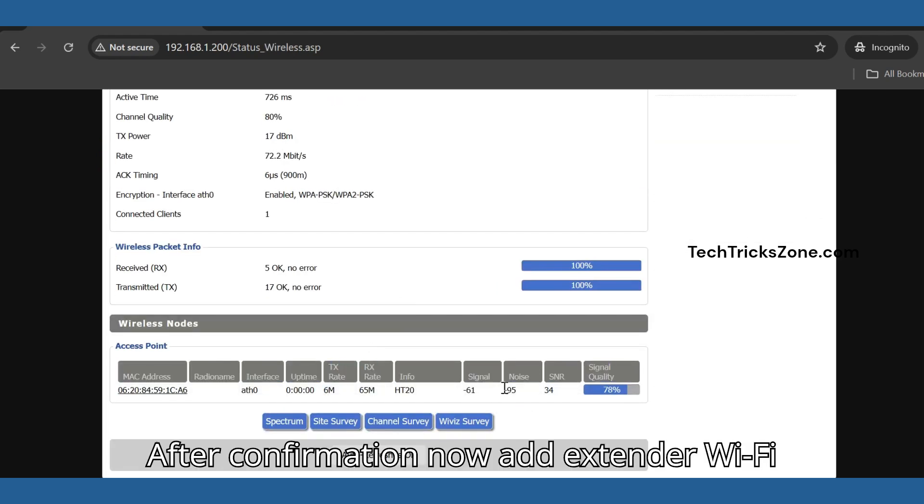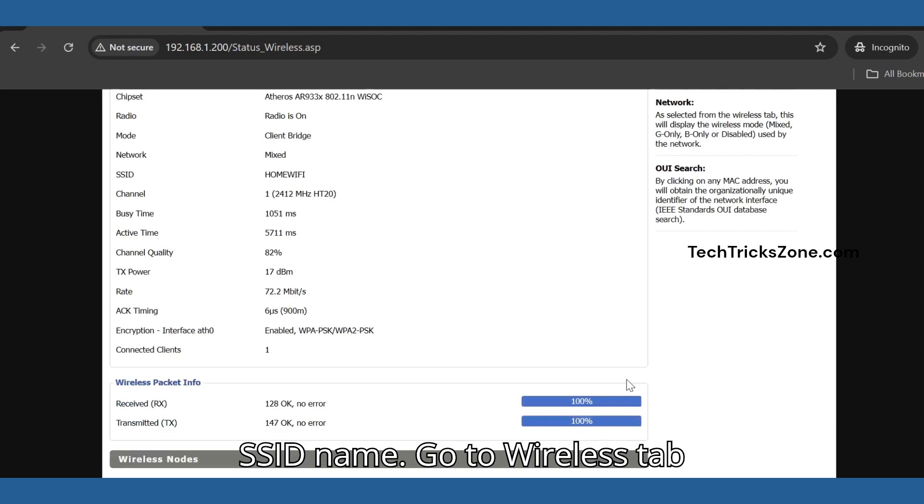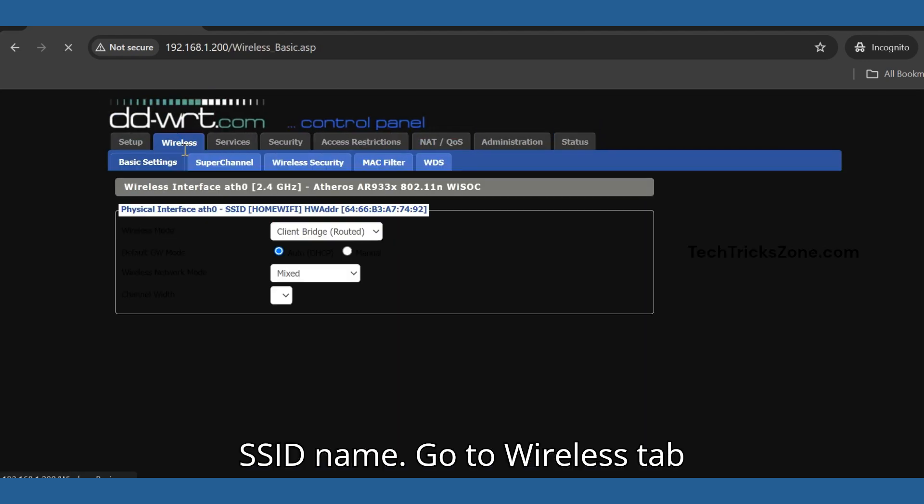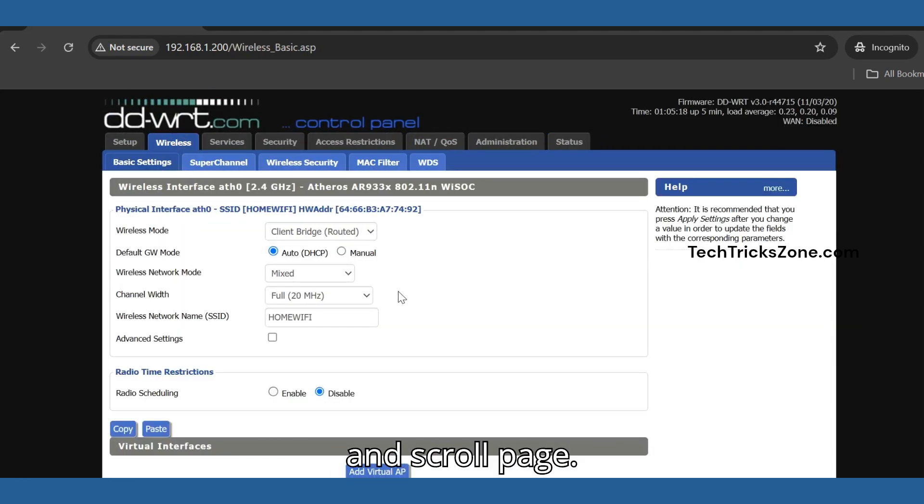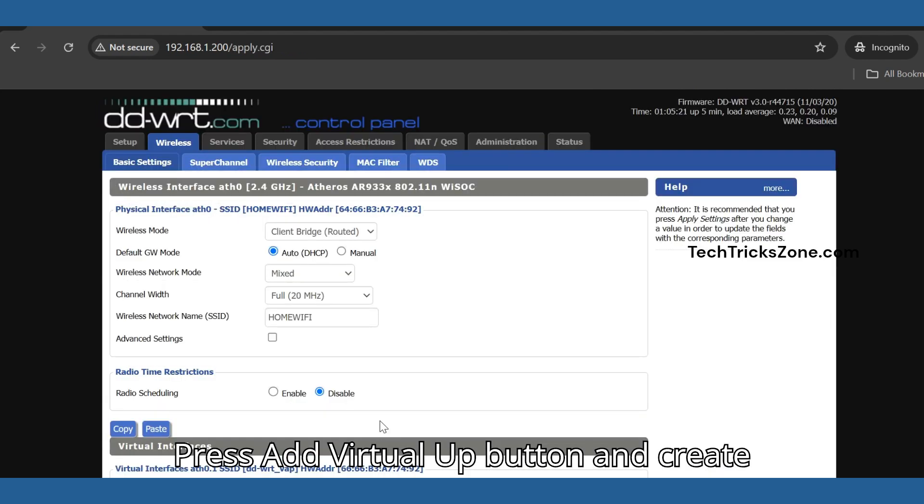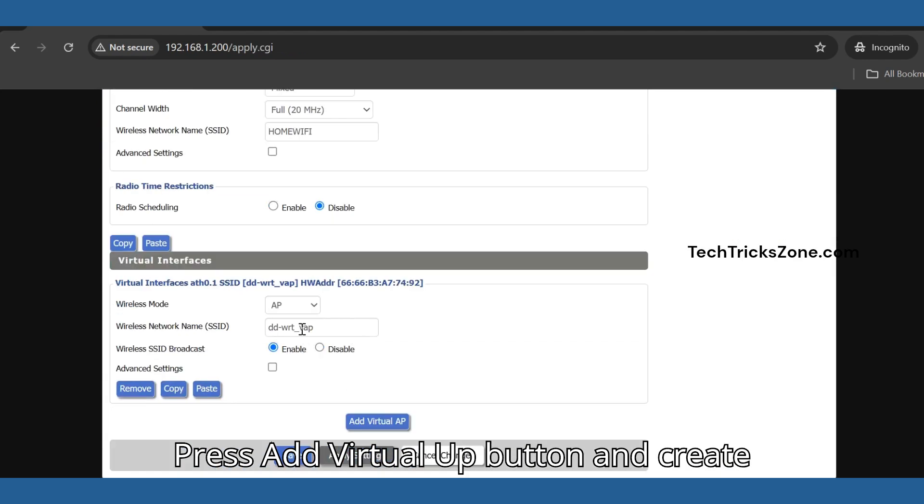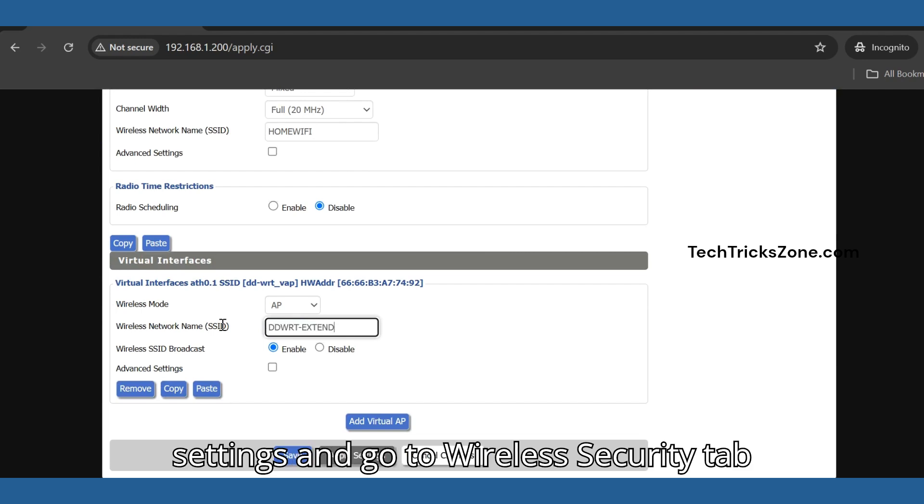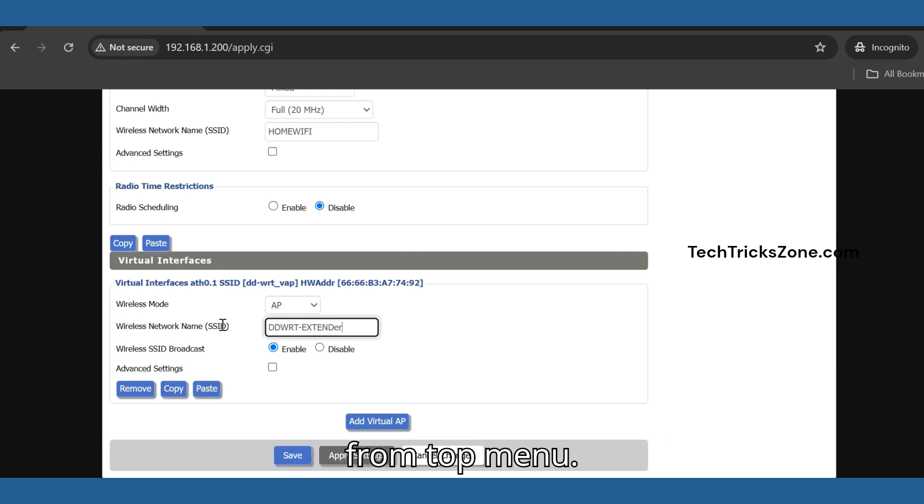After confirmation, add the extender Wi-Fi SSID name. Go to the Wireless tab and scroll the page. Press the add virtual AP button and create an SSID name for the extender. Save settings and go to the Wireless Security tab from the top menu.